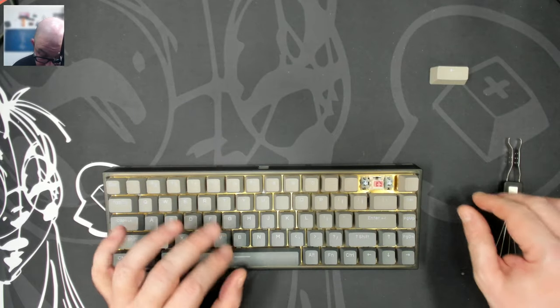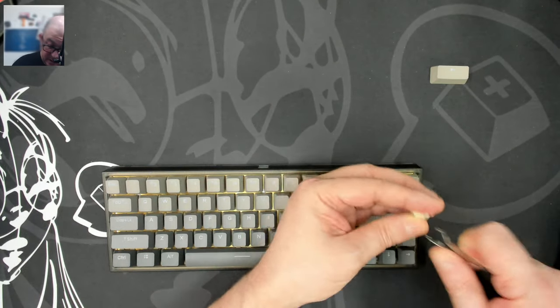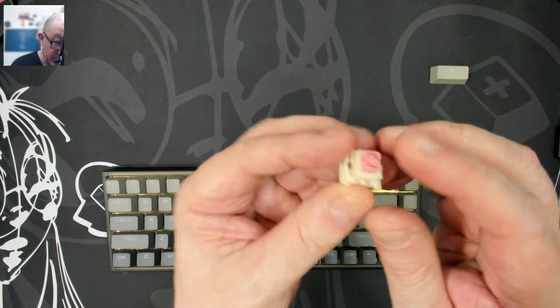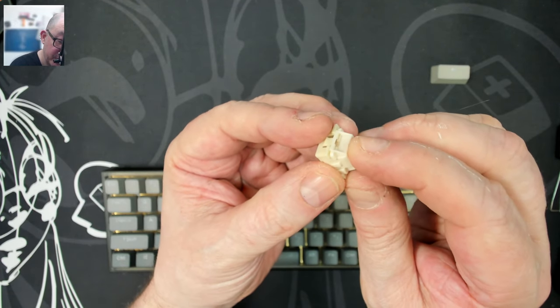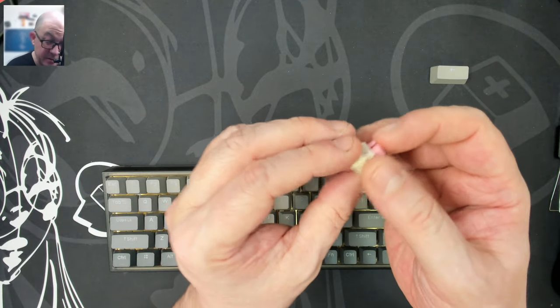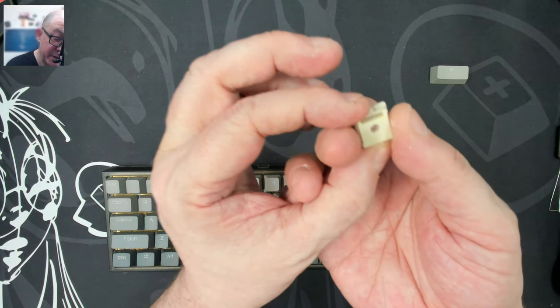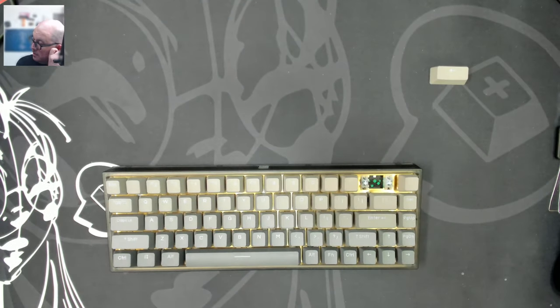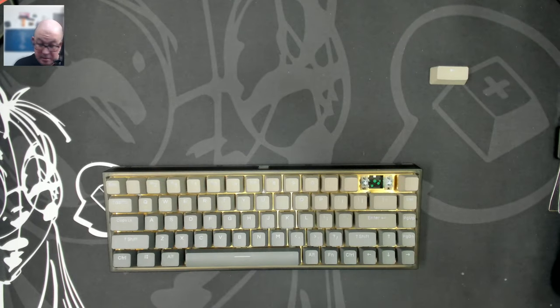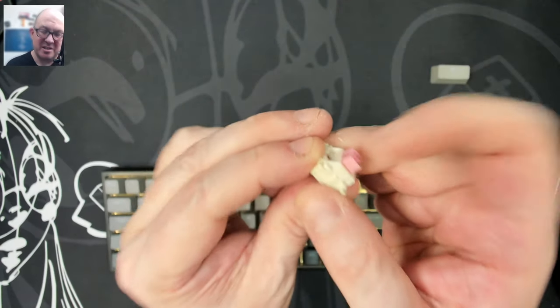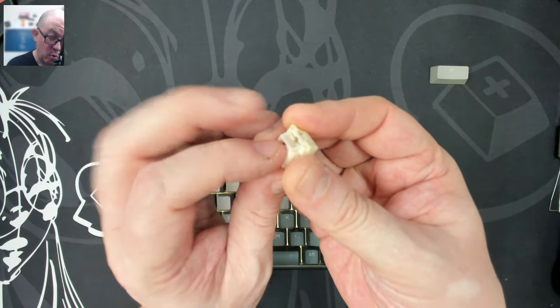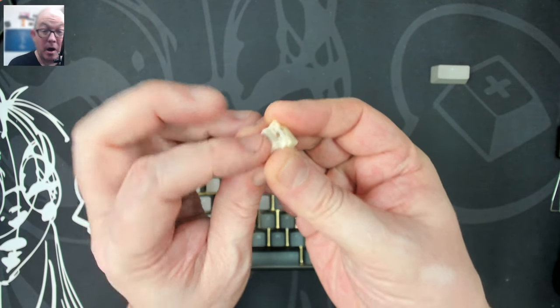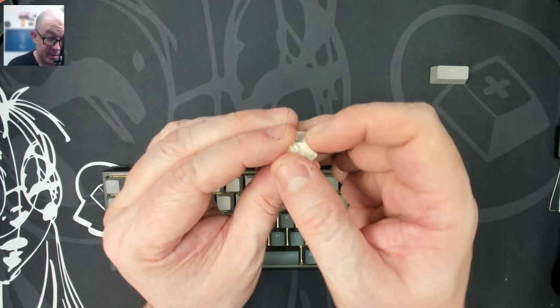Now below that, we see that we have a pretty and pink switch. Looks like a cream housing with a pink dustproof stem. And of course it's linear as all magnetic switches are. No ping. It has a nice soft bottom out. It's not sharp or loud at all. It's audible. It's not quiet, but it's not loud.